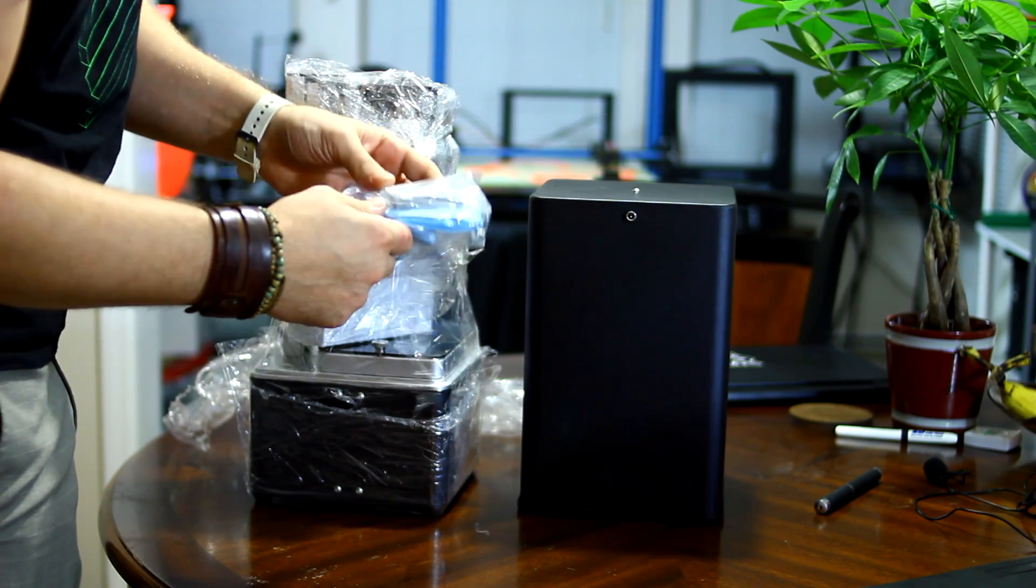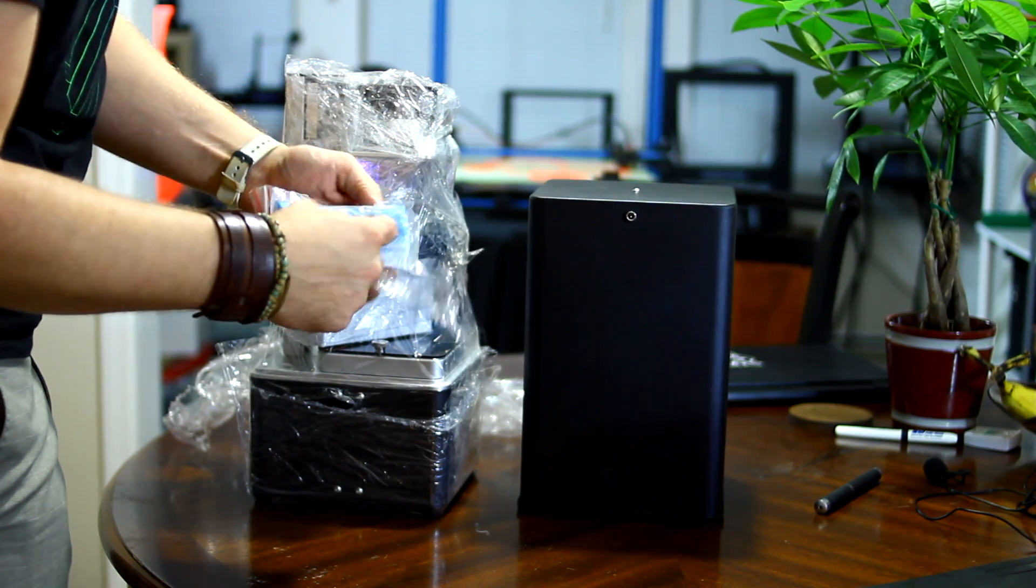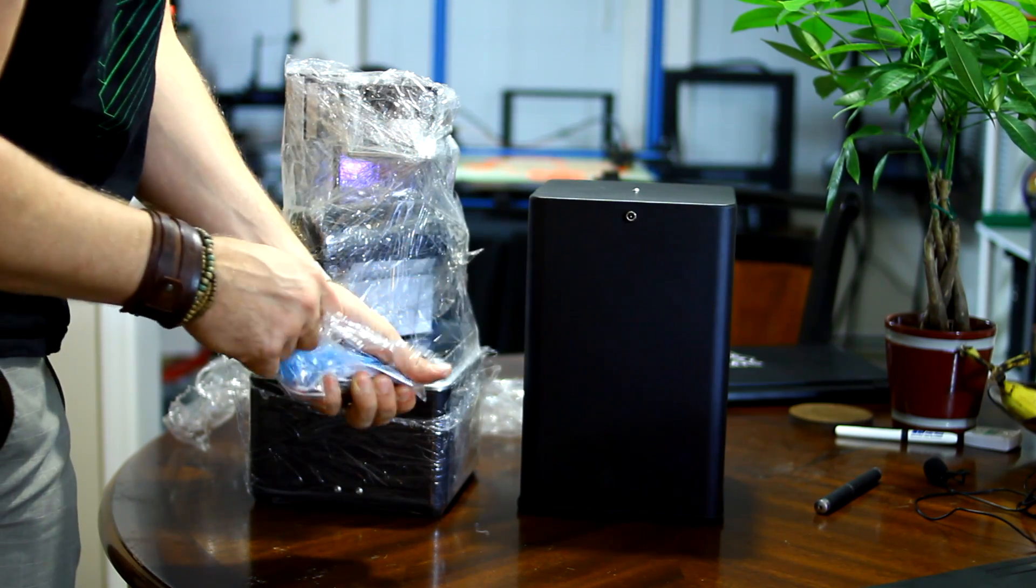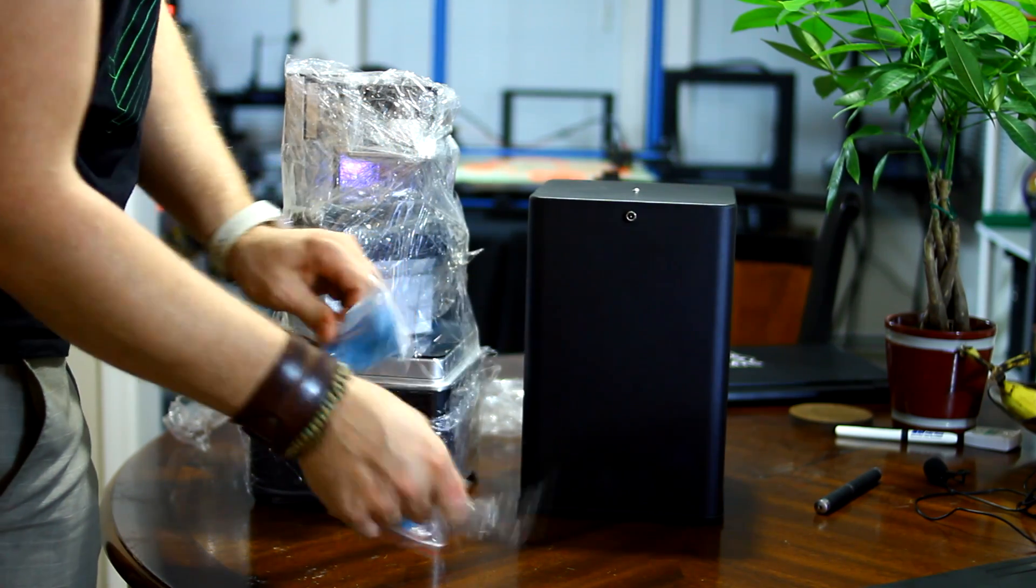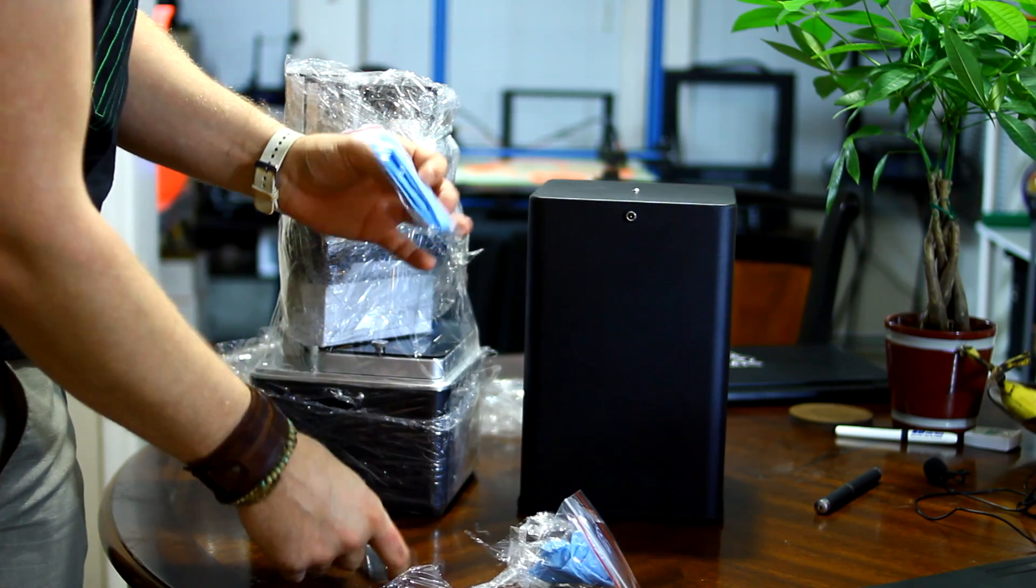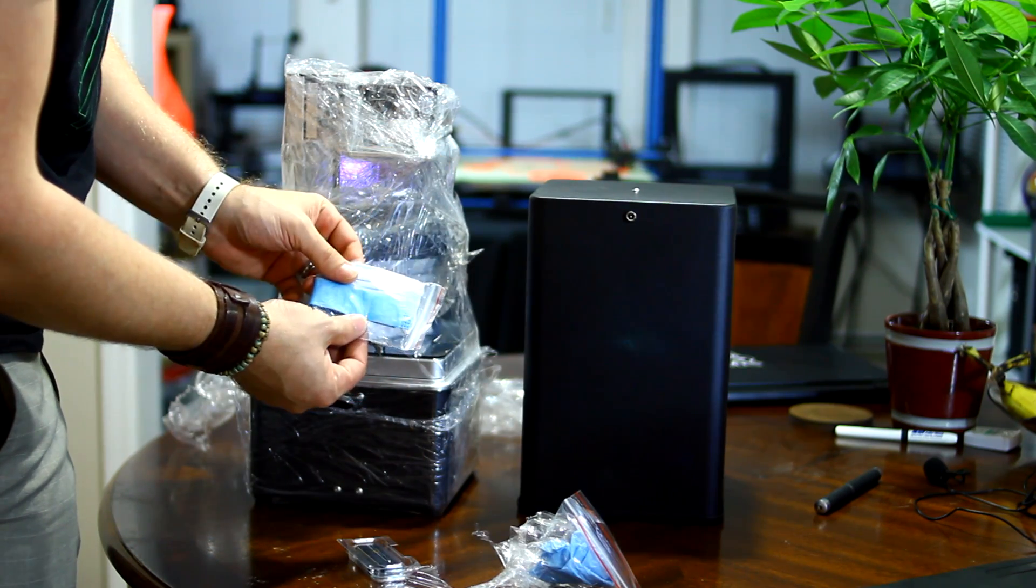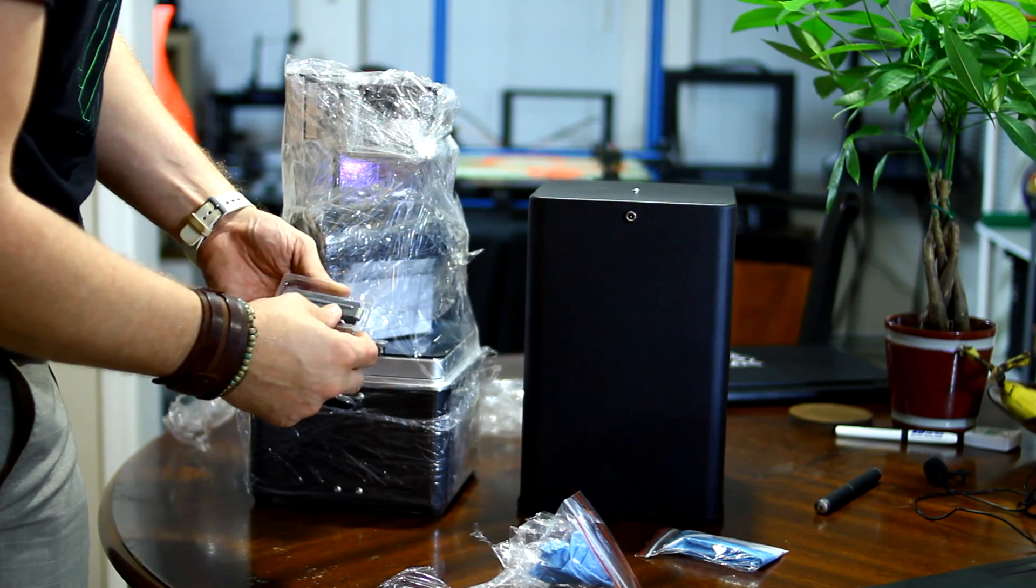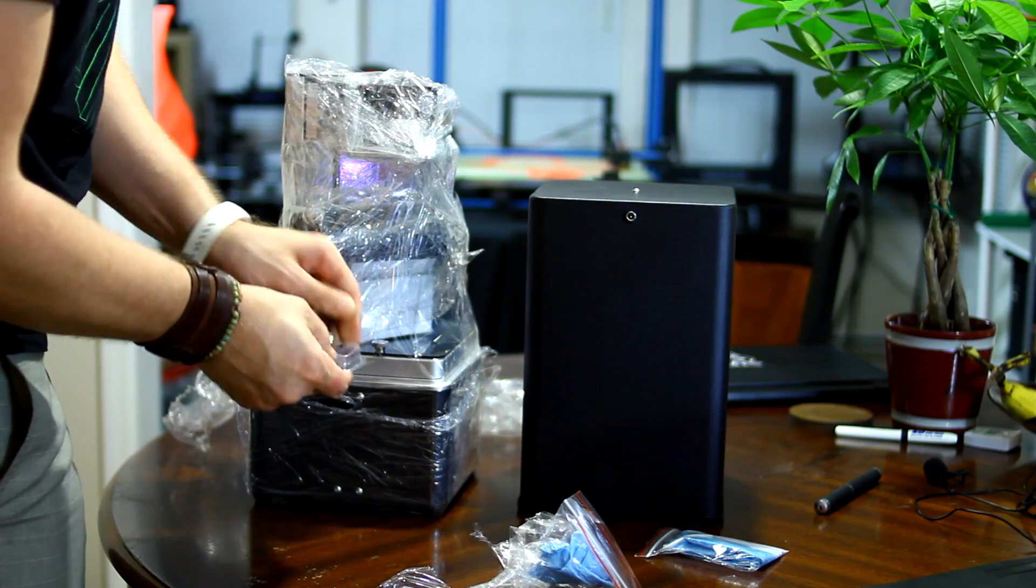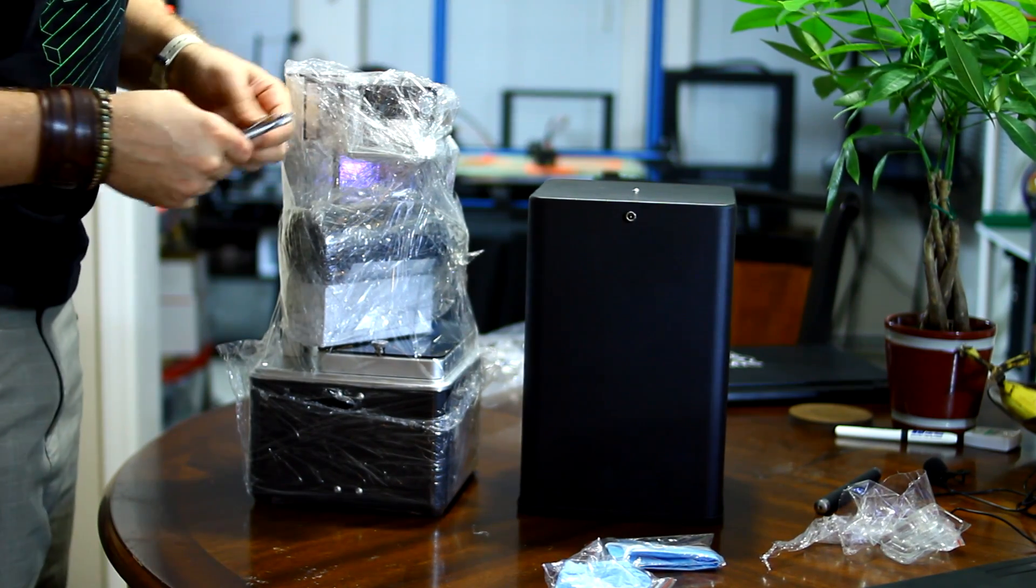So we've got one little separate piece here, which has some gloves to handle material. It also has a mask here for your face. Also, we've got a USB stick here. So we're going to get all this plastic off first.